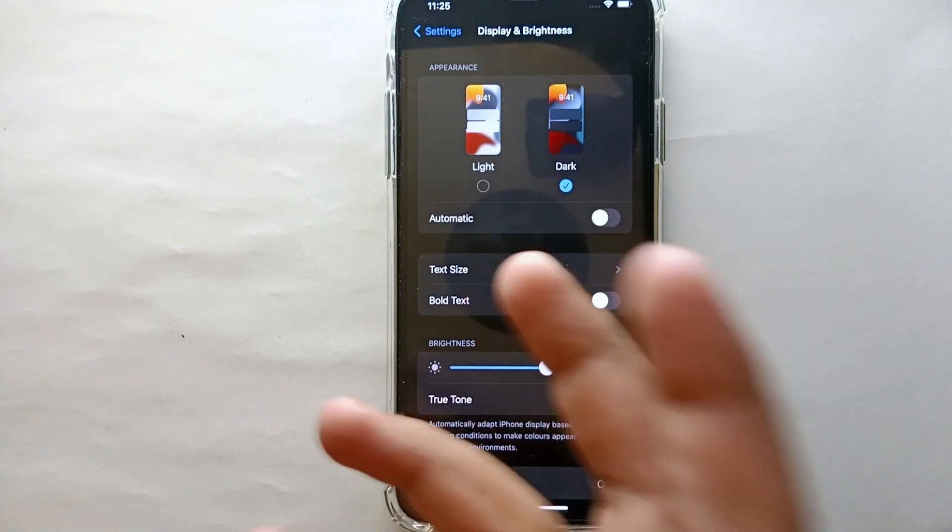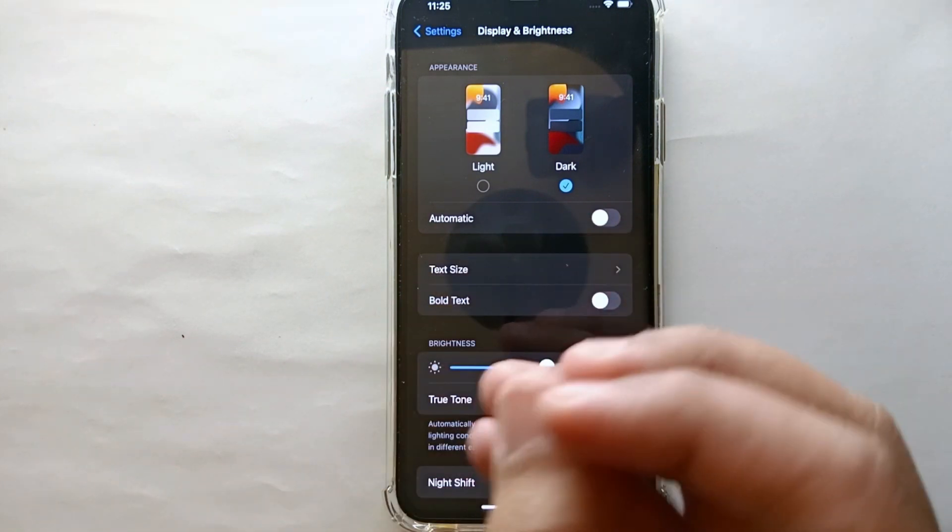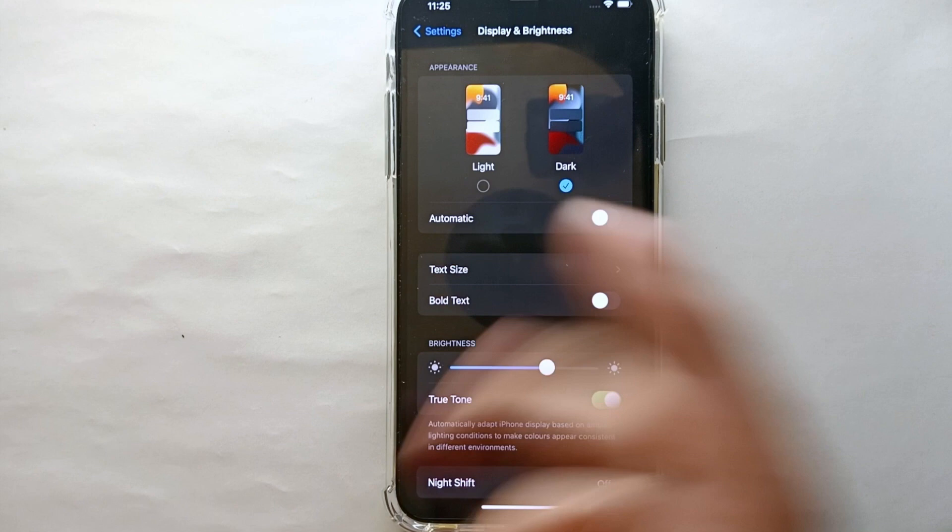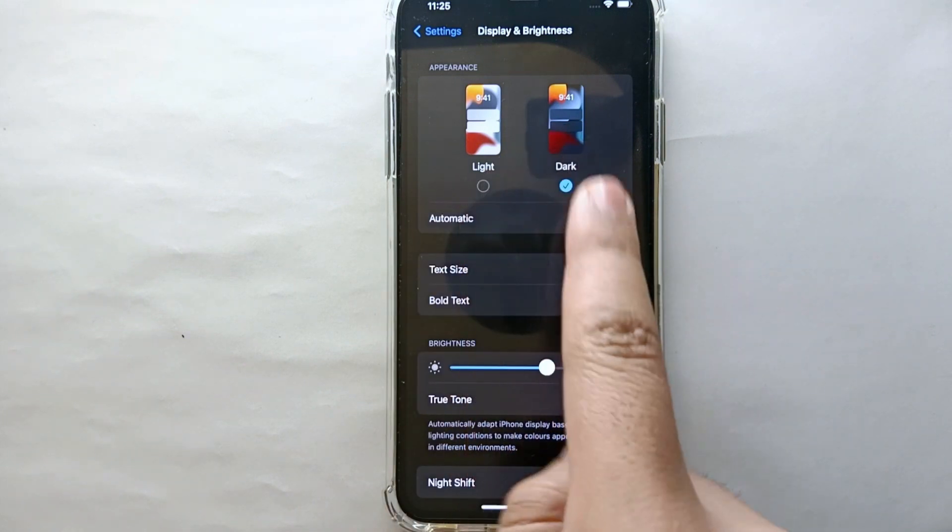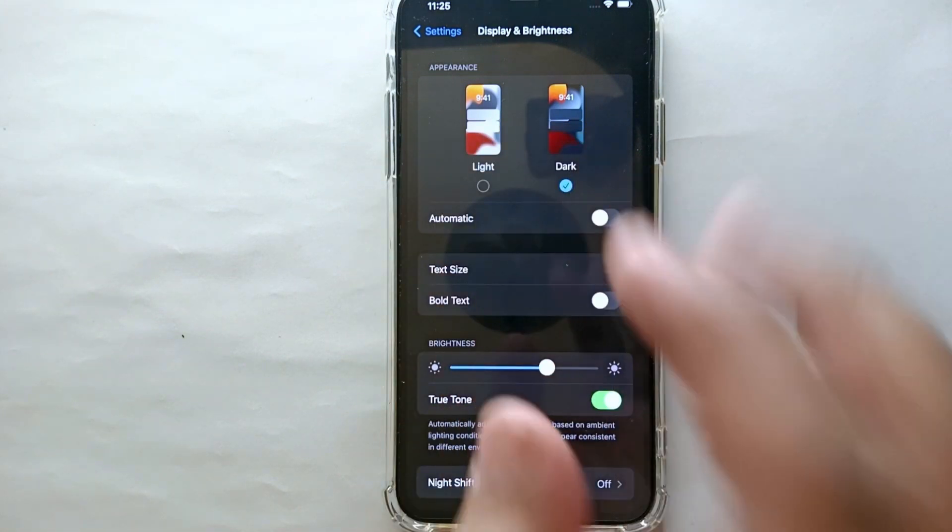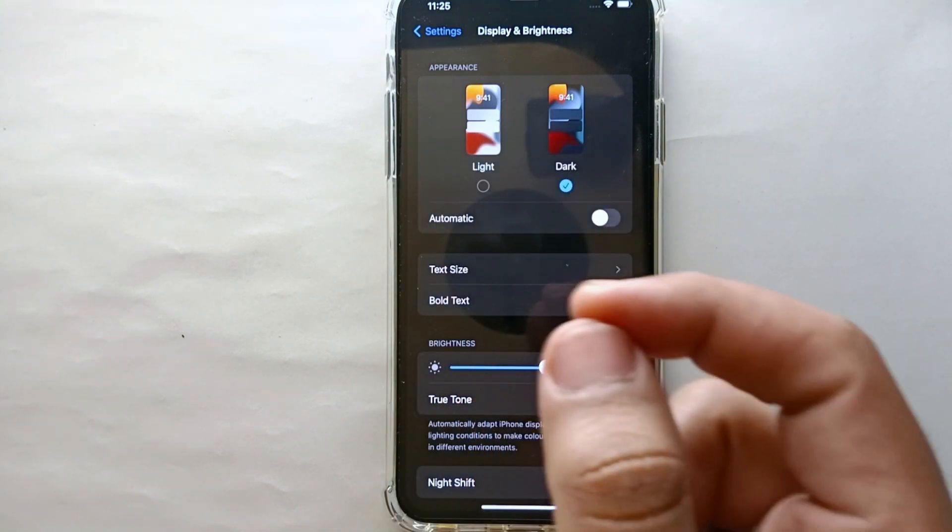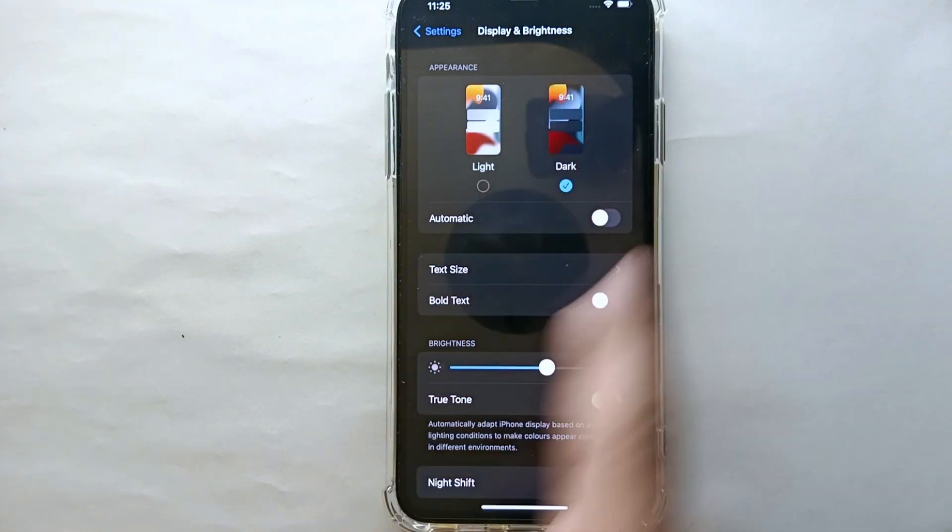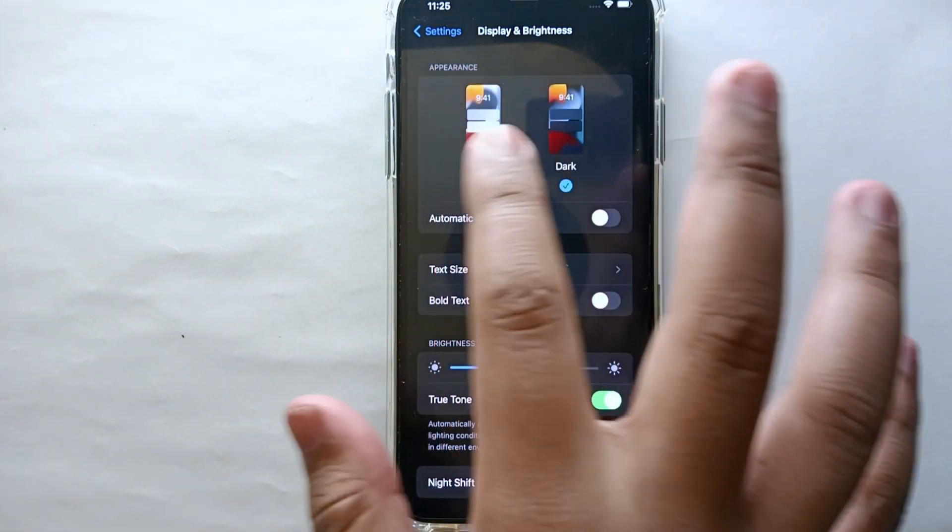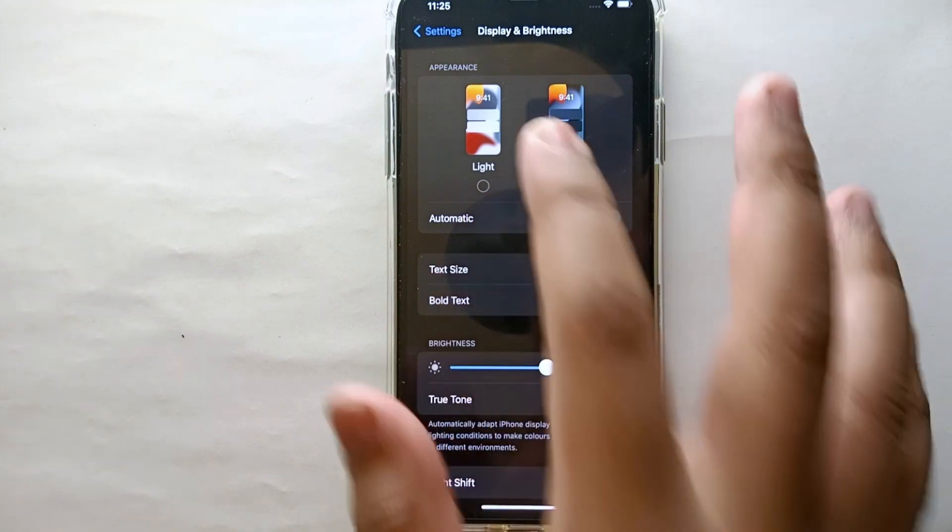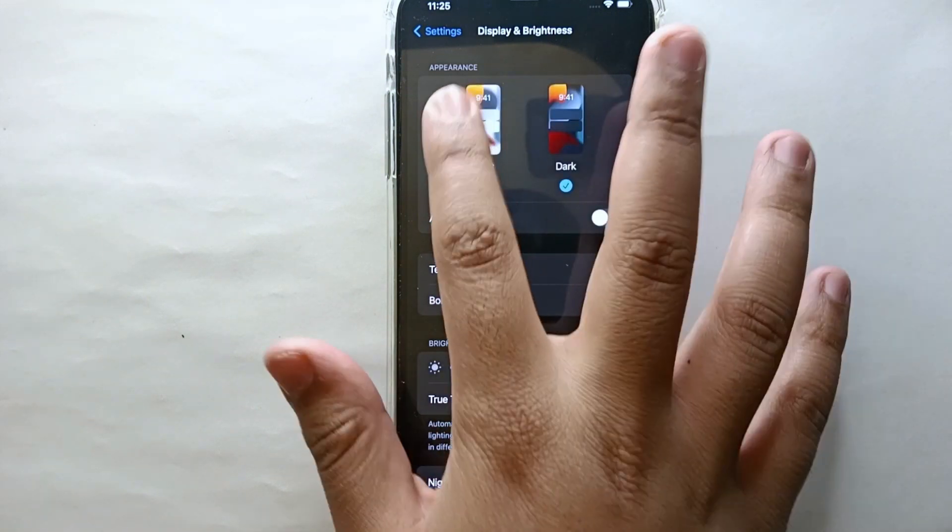At the top it says Display and Brightness. Here we have two color themes or you could say two color modes: a light one or a dark one. Right now the dark one is activated as you can see, the color of the screen is black. If you want to make it lighter, click on the light one like that.